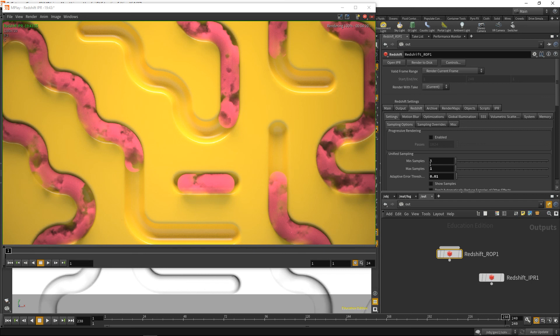To sum up: it does not make sense to just crank up unified sampling — it's not efficient. It is better to adjust the sampling of lights, shaders, volumetrics, and GI individually. Train your eye to see where noise is coming from, and remember that clamping the maximum sample intensity can also reduce noise. You can use show samples or AOVs to diagnose noise sources. In a nutshell: unified samples clean motion blur and depth of field; light samples clean shadows and direct specular noise; shader samples clean indirect specular noise; GI samples clean GI; and volume samples clean VDB and volume rendering.